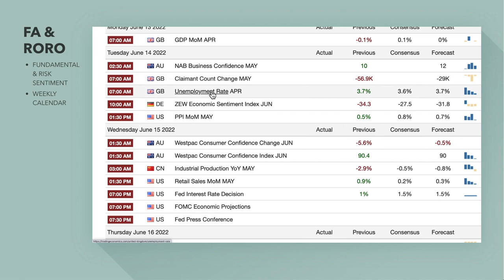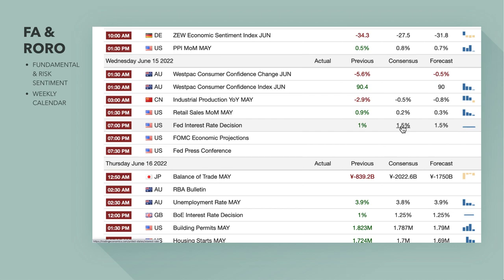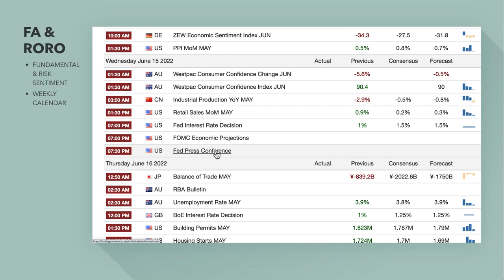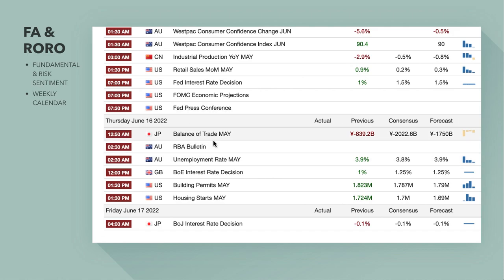Tuesday the 14th we've got the UK unemployment rate for April — important for overall GDP and claimant count change. I think unemployment should be forecast as pretty stable. Wednesday's big announcement is really the Fed interest rate decision. Currently we're at 1% and the market expects a 50 basis point, half-percentage-point rate hike. What's really important to watch is the press conference — how hawkish the Federal Reserve are on their dot plot.